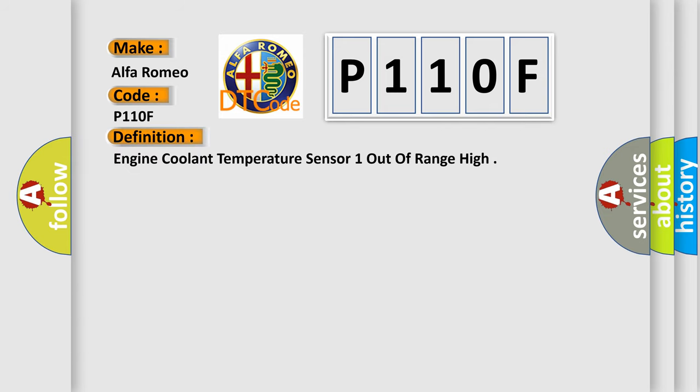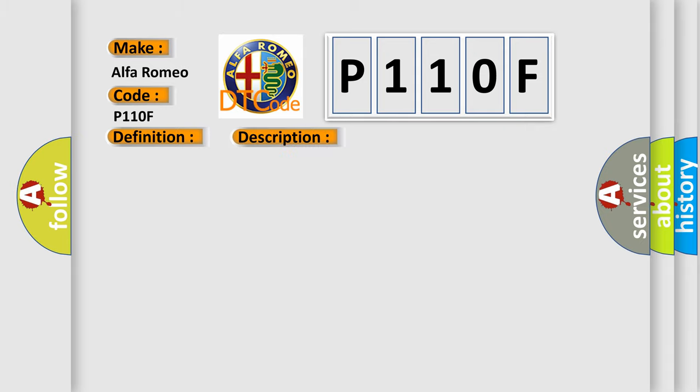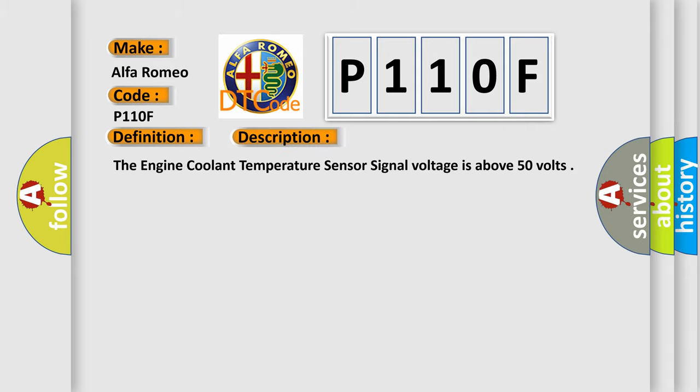The basic definition is Engine coolant temperature sensor 1 out of range high. And now this is a short description of this DTC code.